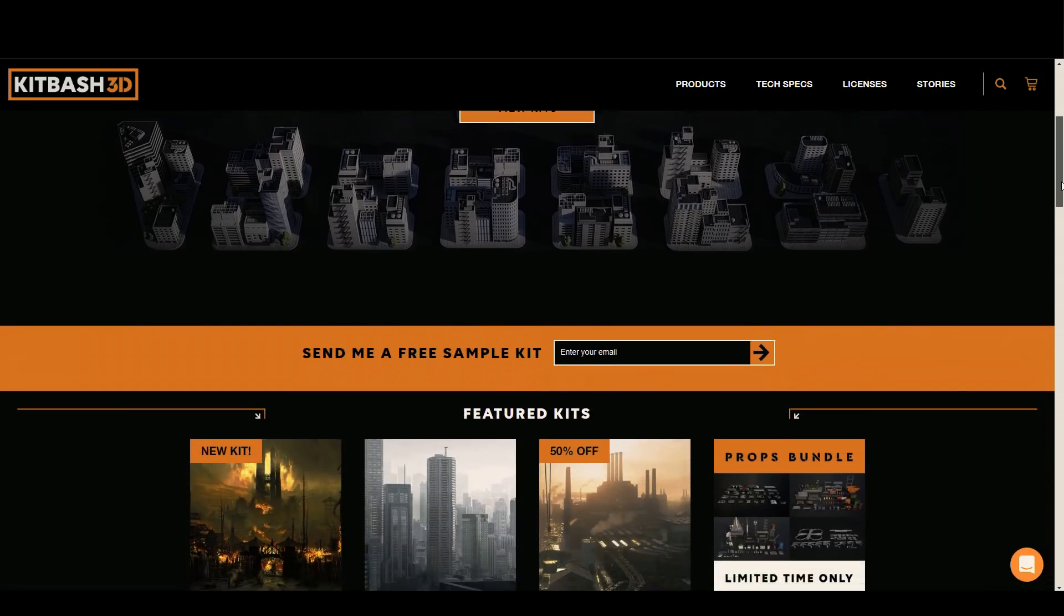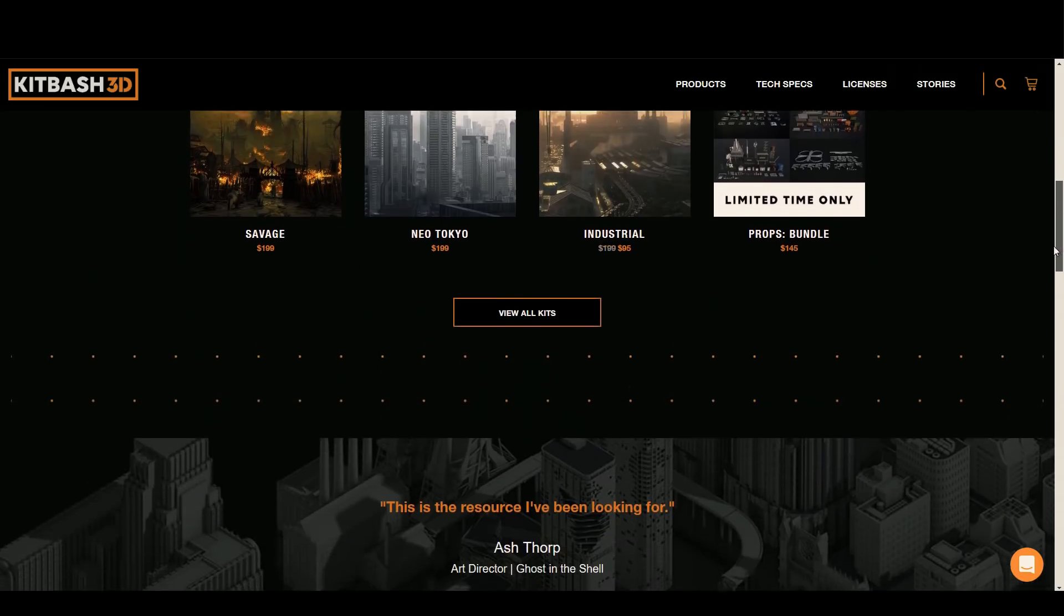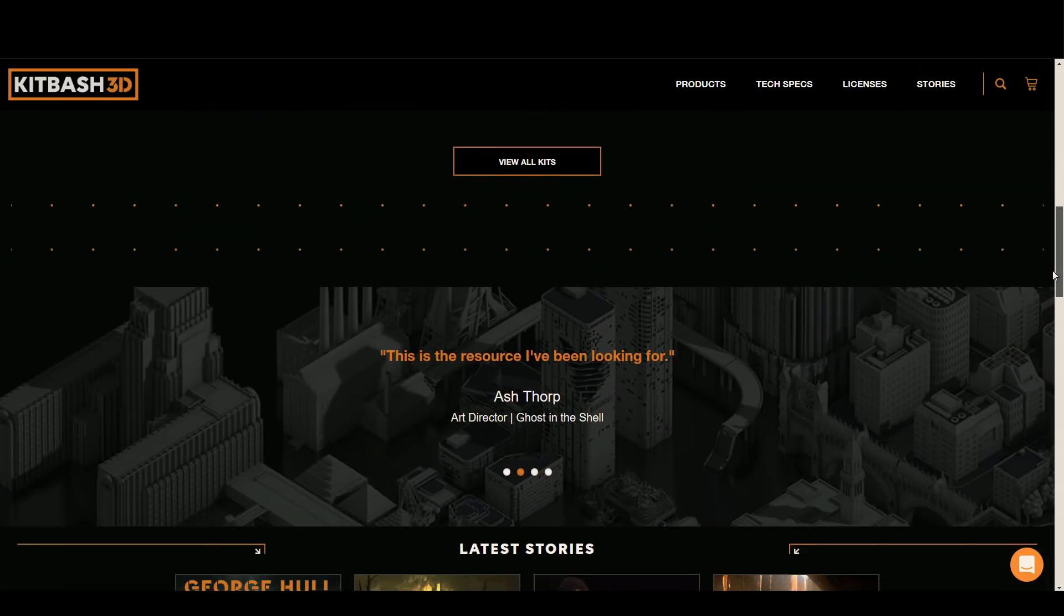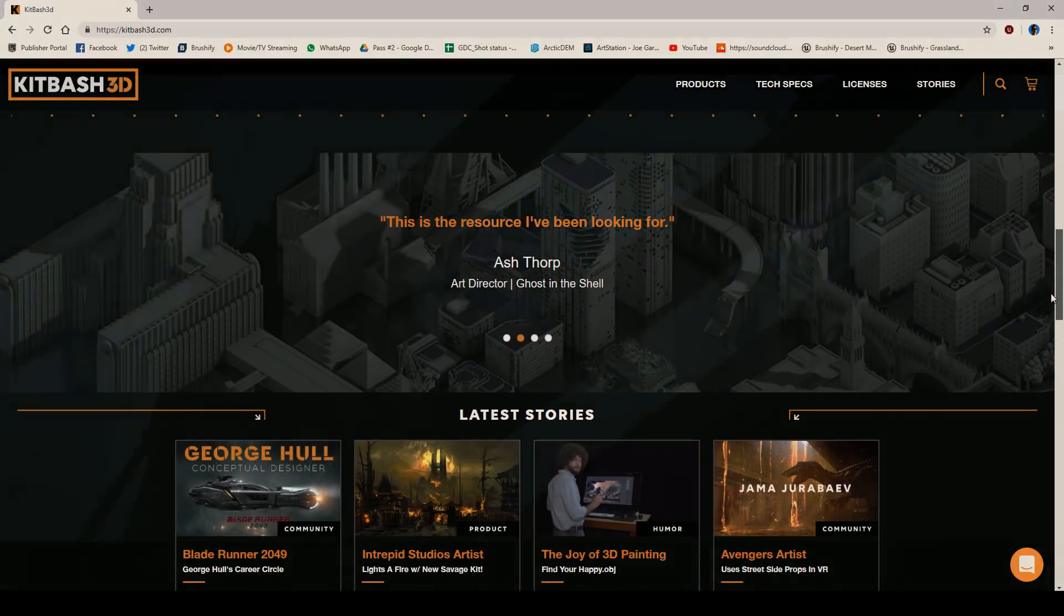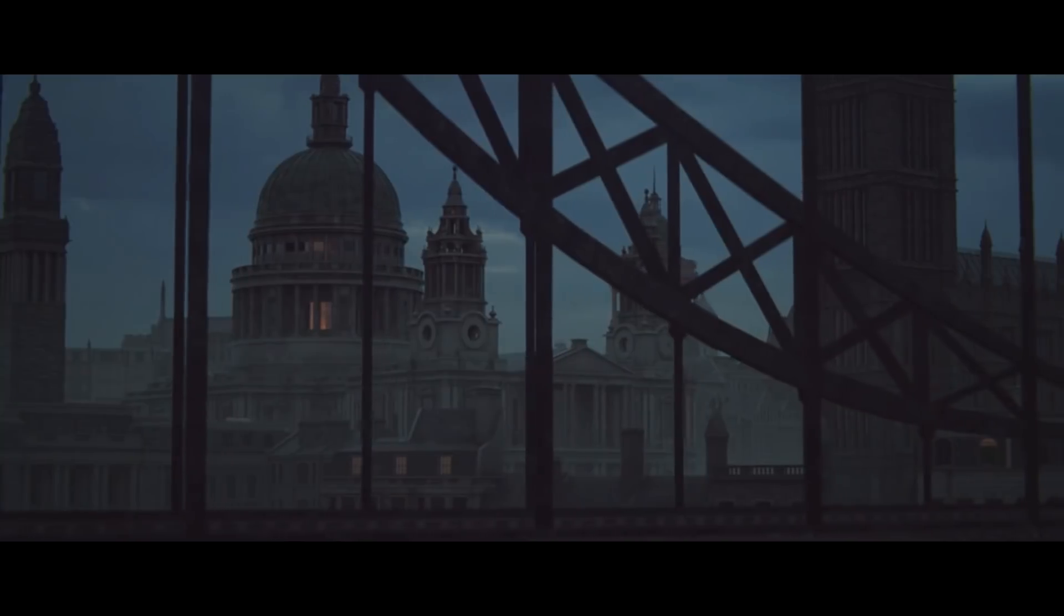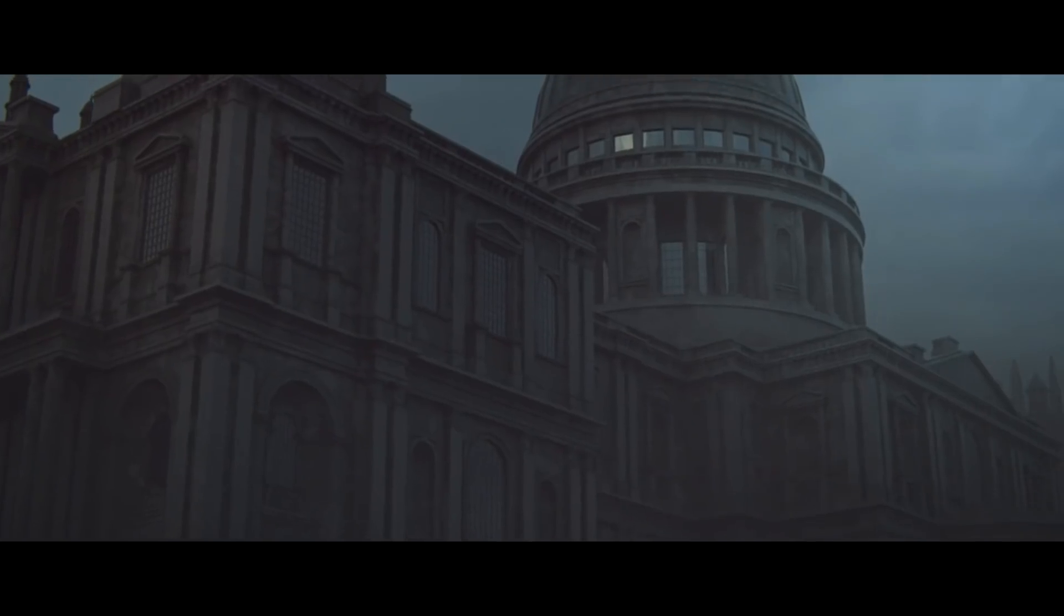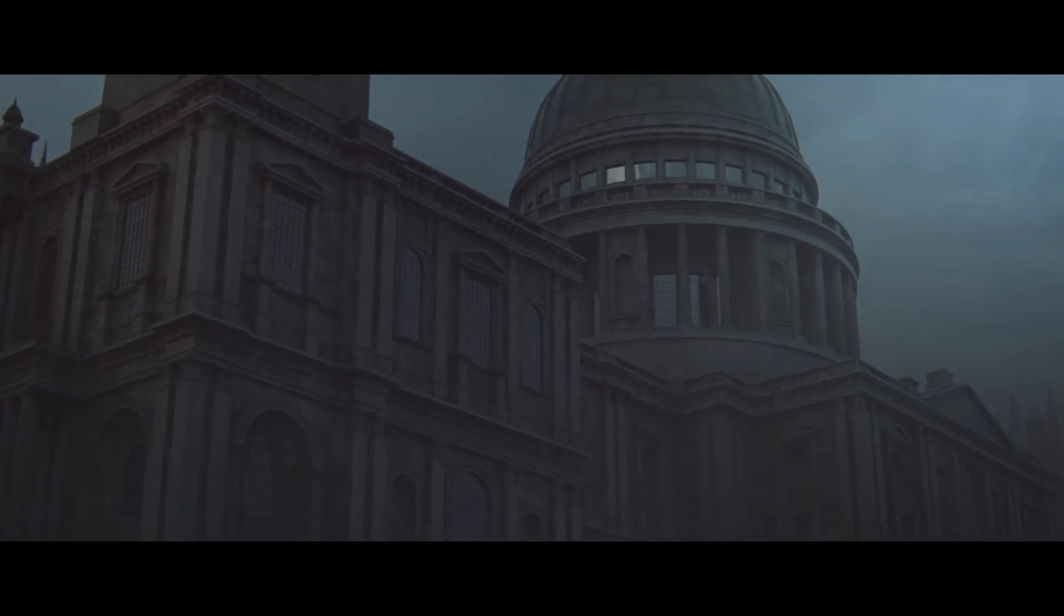KitBash3D is an online asset store that provides users with everything they need to build epic, complex, and sophisticated cities, without the need to spend hours modeling each building themselves.